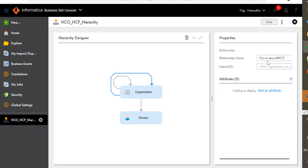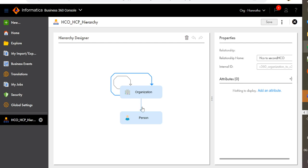You can name the relationship as per your requirement. Like this, you can create N number of relationships between the business entities.